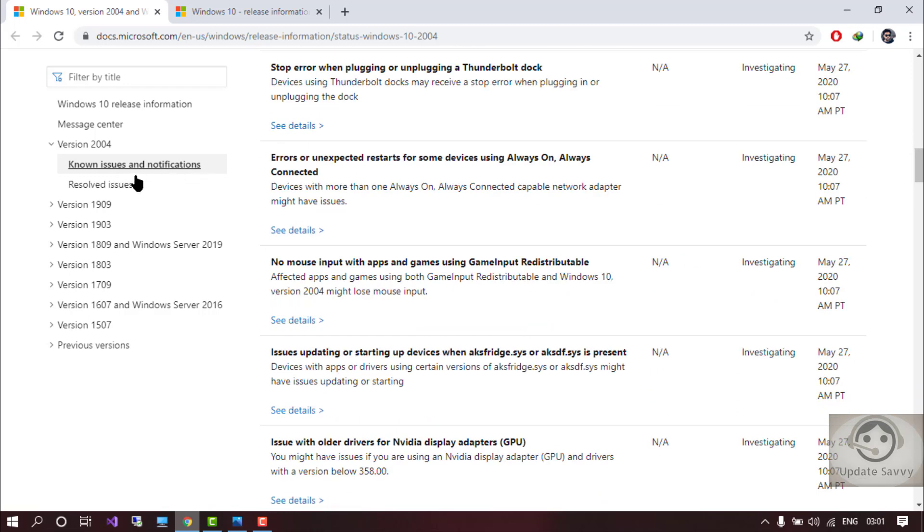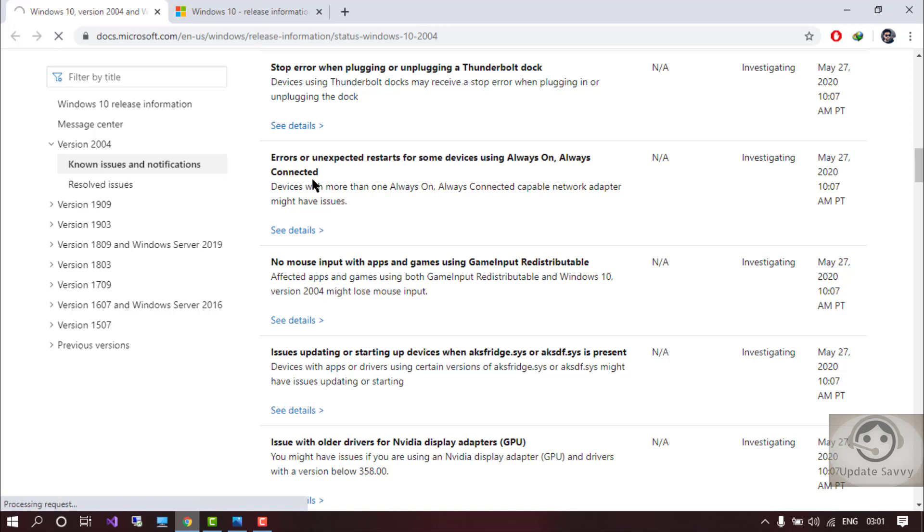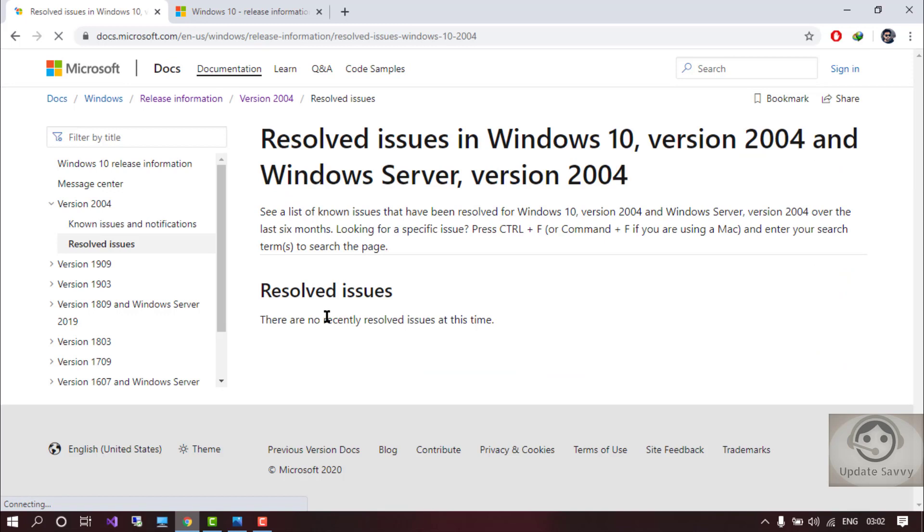And also you can go from here, the resolved issues. The Microsoft has resolved, so you can just look into that. So currently there is no recently solved issues at this time. Once they will resolve any of the issues, they will mention it here.